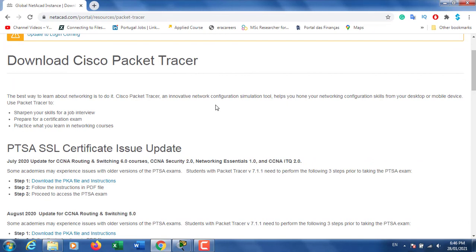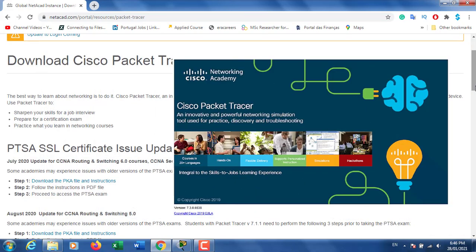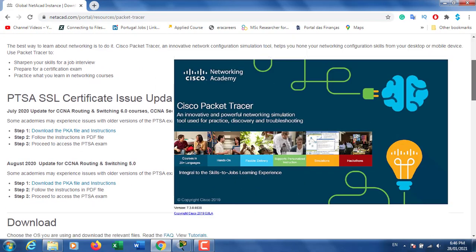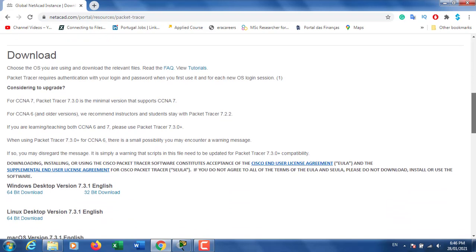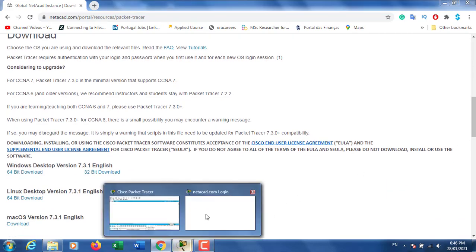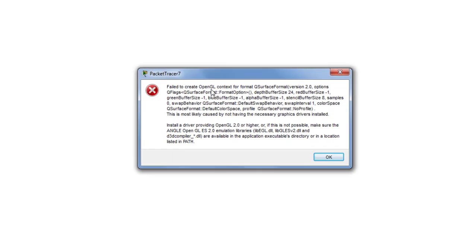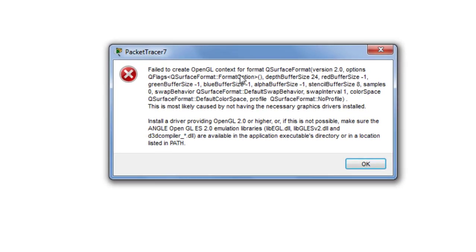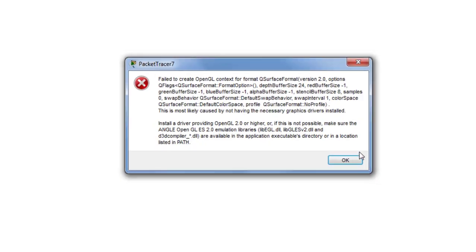Hi everyone, welcome to San Infotek. If you are trying to install Cisco Packet Tracer 7.3.1, you may be facing an error: 'fail to create OpenGL context for format Q source'. This problem may occur on Windows 7 operating system. Here is a solution that may be useful for you.